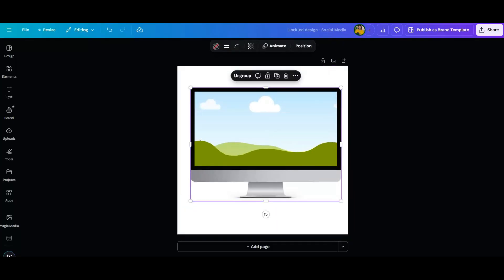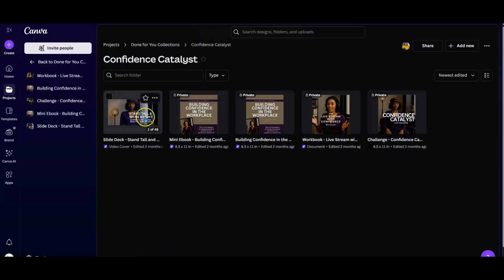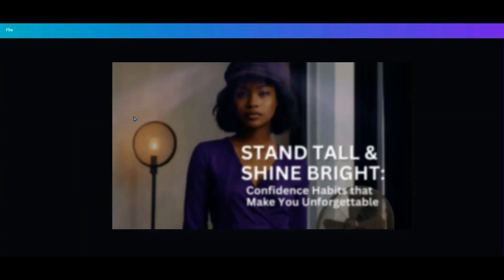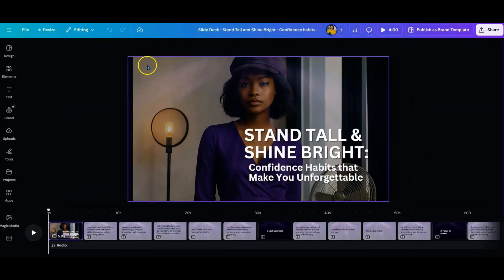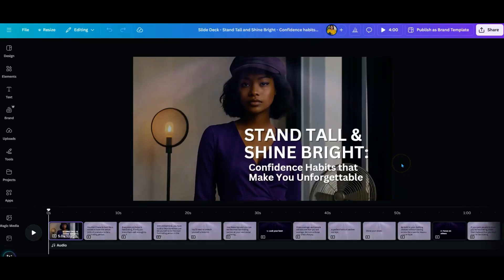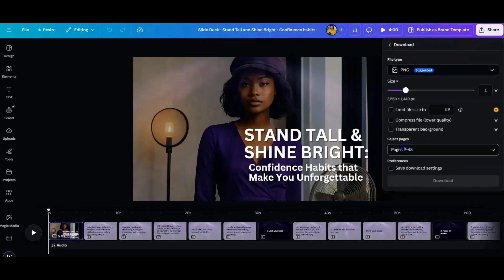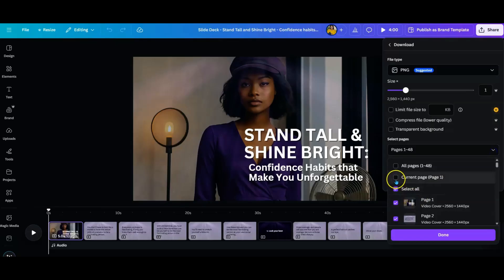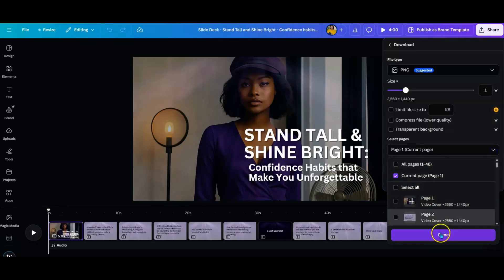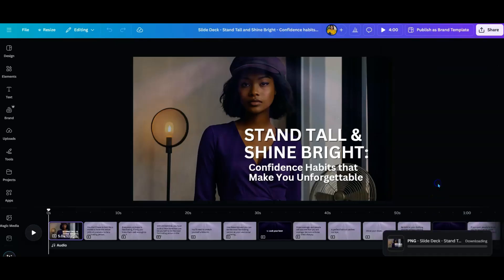I'm going to go back to my collection, which was the slide deck, and open that up. The only thing I need is the first slide. I can do this two ways: I can download the PNG of the first slide, making sure it's on the current page, and then hit download. So that's going to download for me.